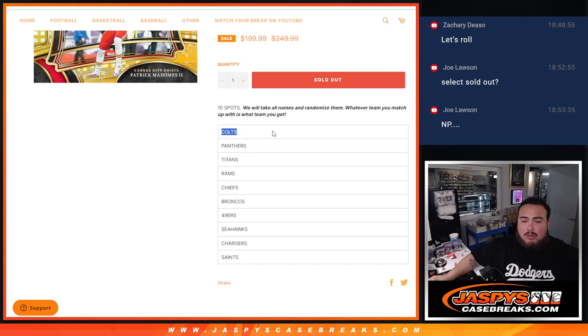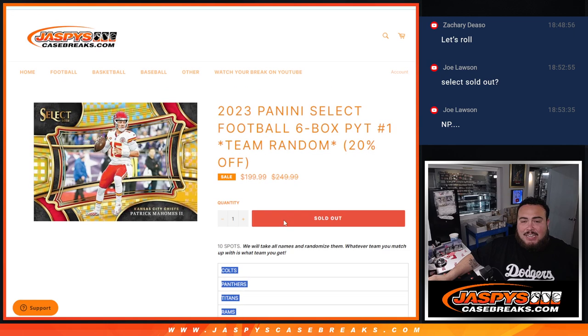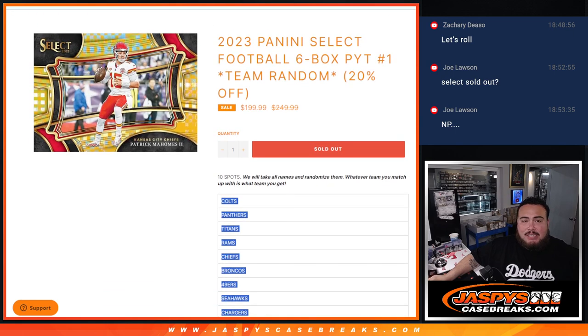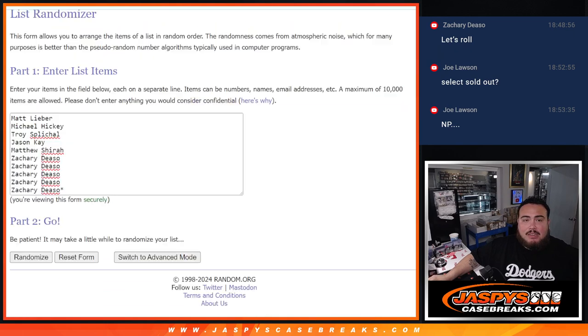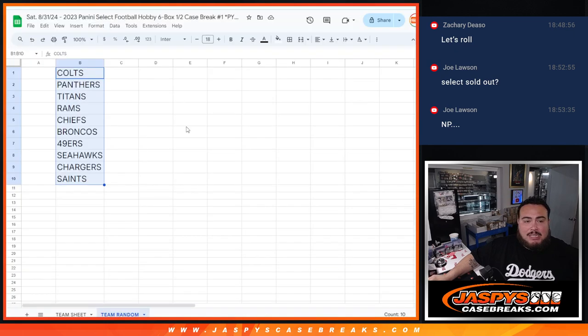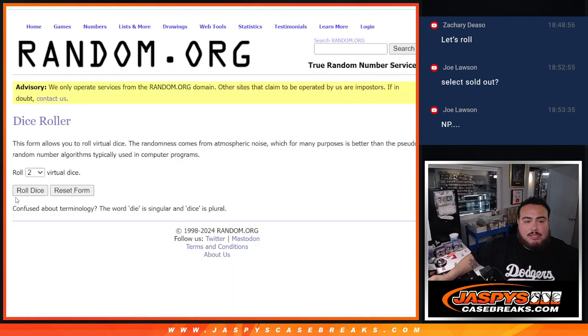So number one gets the Colts at $650 value all the way down to the Saints. But everybody is guaranteed a team here. So here's the list, and like I said, we'll match you up there from one through 10.